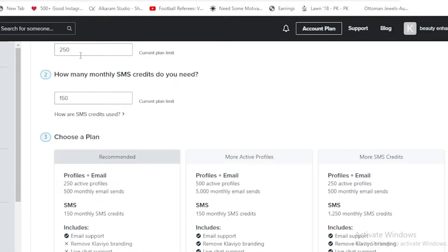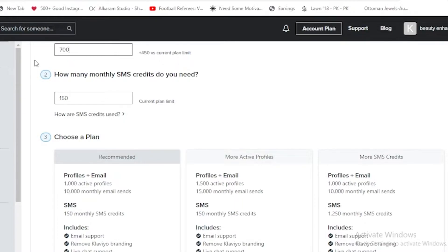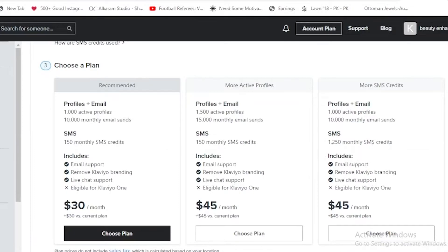If we increase the number of contacts, right, if we're having 700 contacts here, you can see that payment has been increased. It's been $45 per month and $45 per month, and also there are plus $45 versus the current plan.